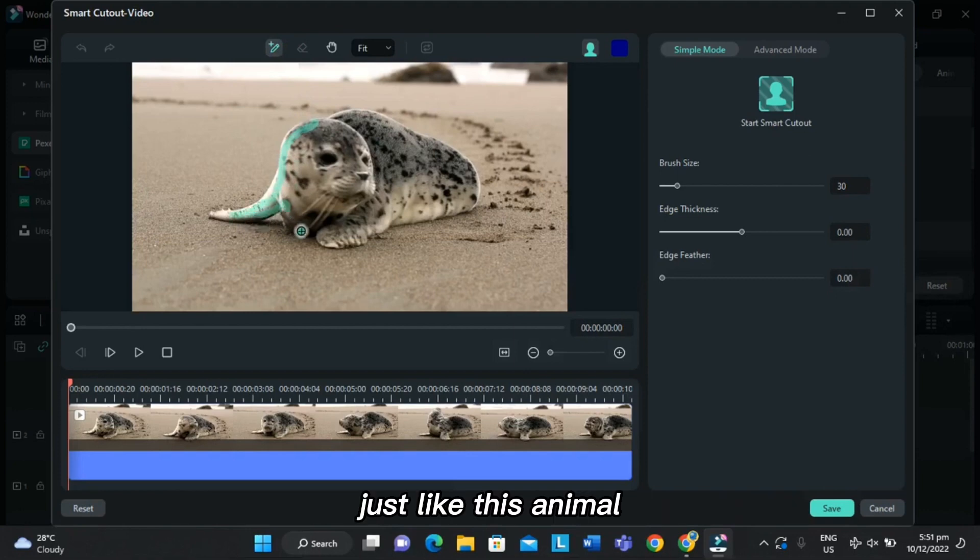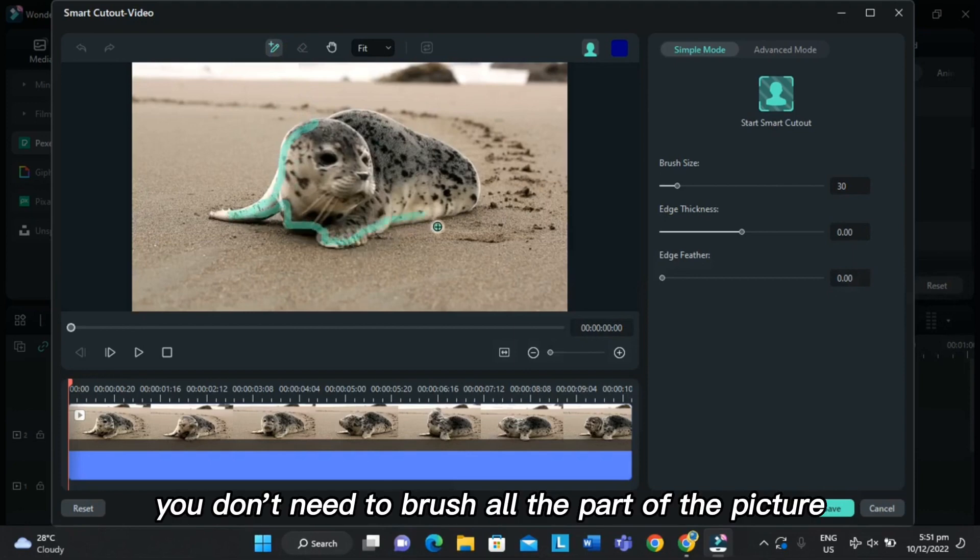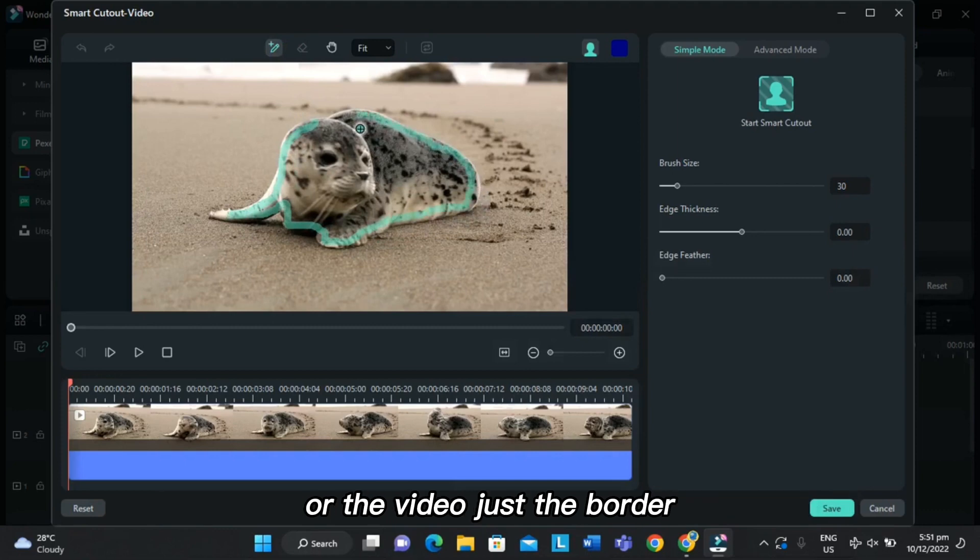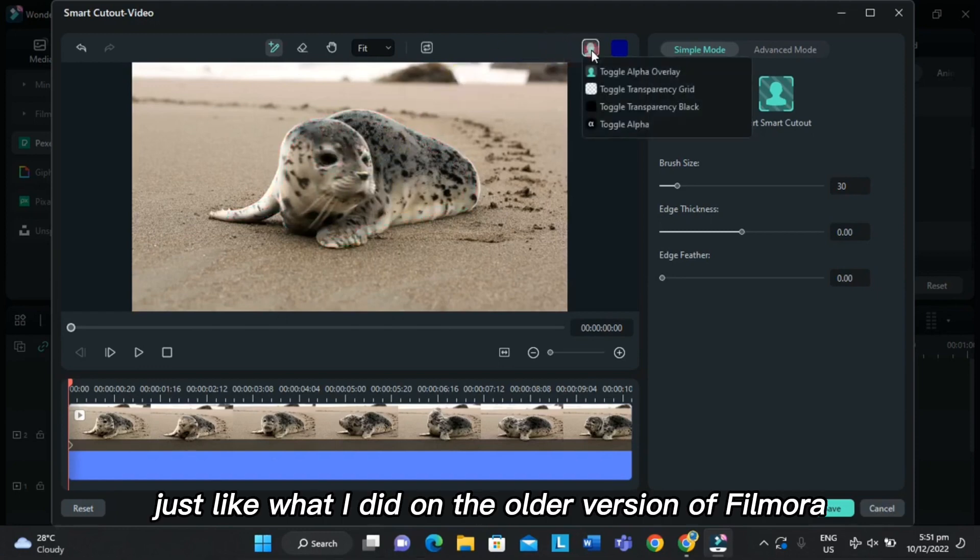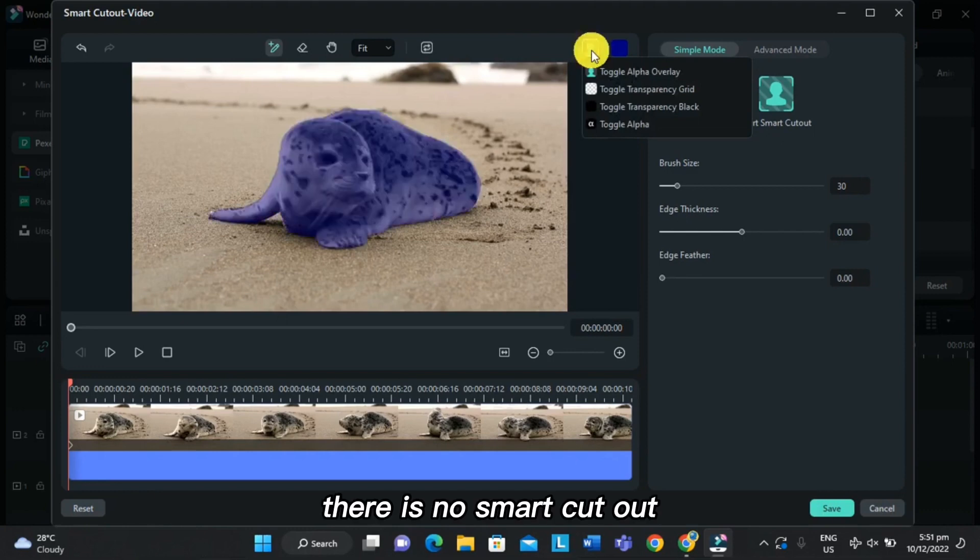You don't need to brush all the part of the picture or the video, just the border, just like what I did. On the older version of Filmora, there is no Smart Cutout.